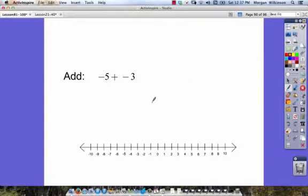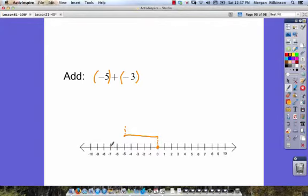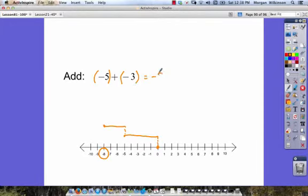Here we have negative 5 plus negative 3. Our first step, again, is to put in parentheses. We start at 0 and we start with negative 5, which means moving 5 to the left on our number line. We'll put a dot there, raise up off the number line and go over. Then our next move — we've got plus negative 3 more. If we go negative 3 more from negative 5 — 1, 2, and 3 — we must end up at negative 8.